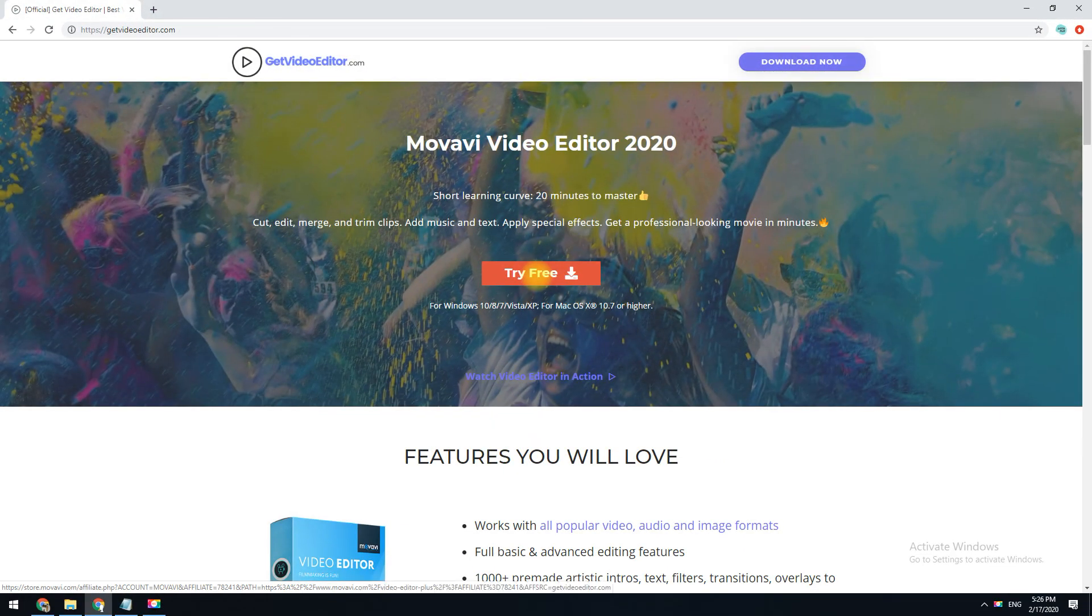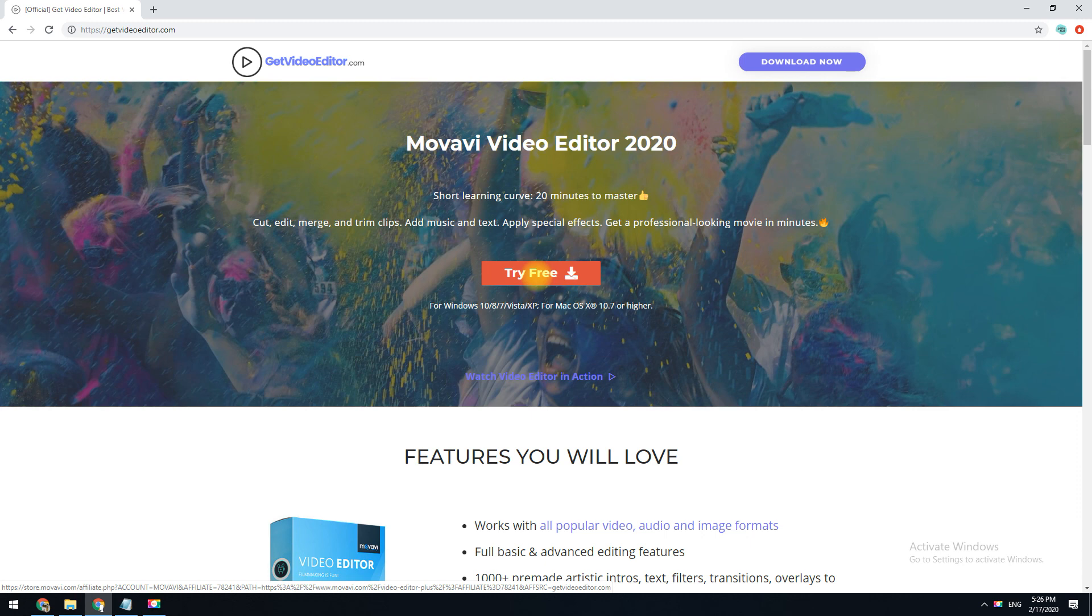If you want to add music to your images the easy way, try my favorite Movavi Video Editor. You can download it by clicking the link in the description box below to visit GetVideoEditor.com and create your own slideshow in minutes.